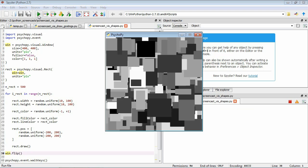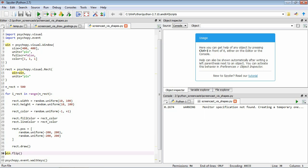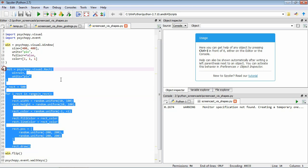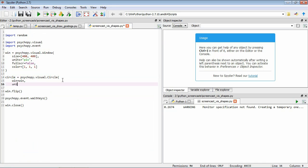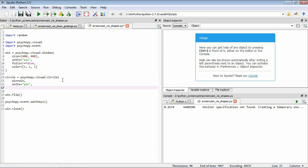The last shape we're going to look at is circles, which can also be a quite useful visual stimulus, created by the circle function in PsychoPy. We define circle = psychopy.visual.Circle, tell it the window and units. The critical argument for a circle is its radius — we set it to 150 pixels, give it a fill color of grey (0, 0, 0), and a line color of black.